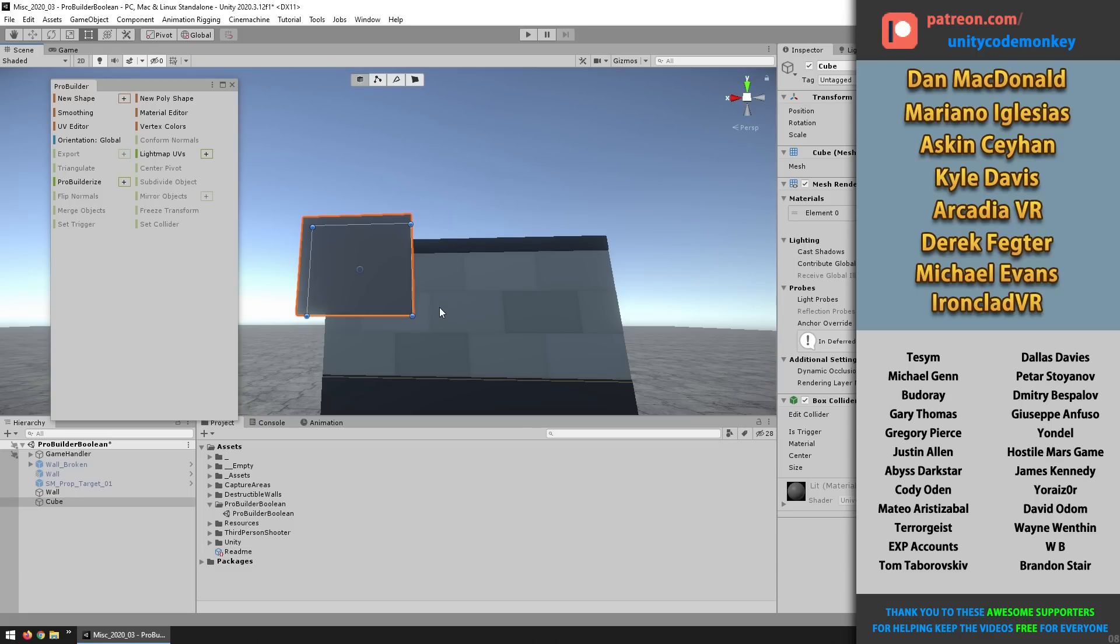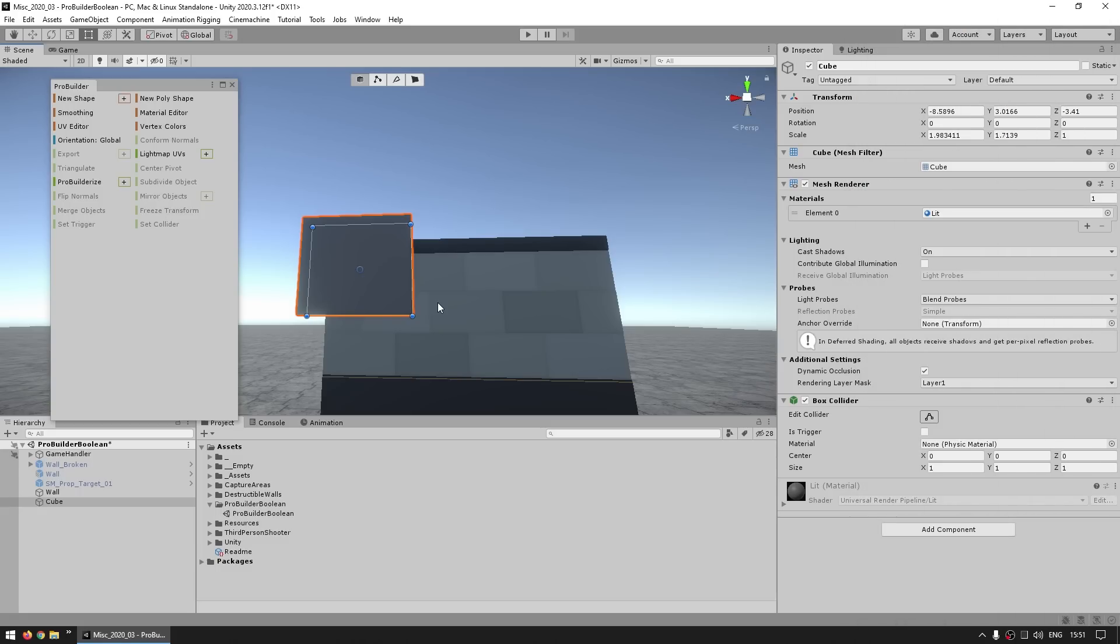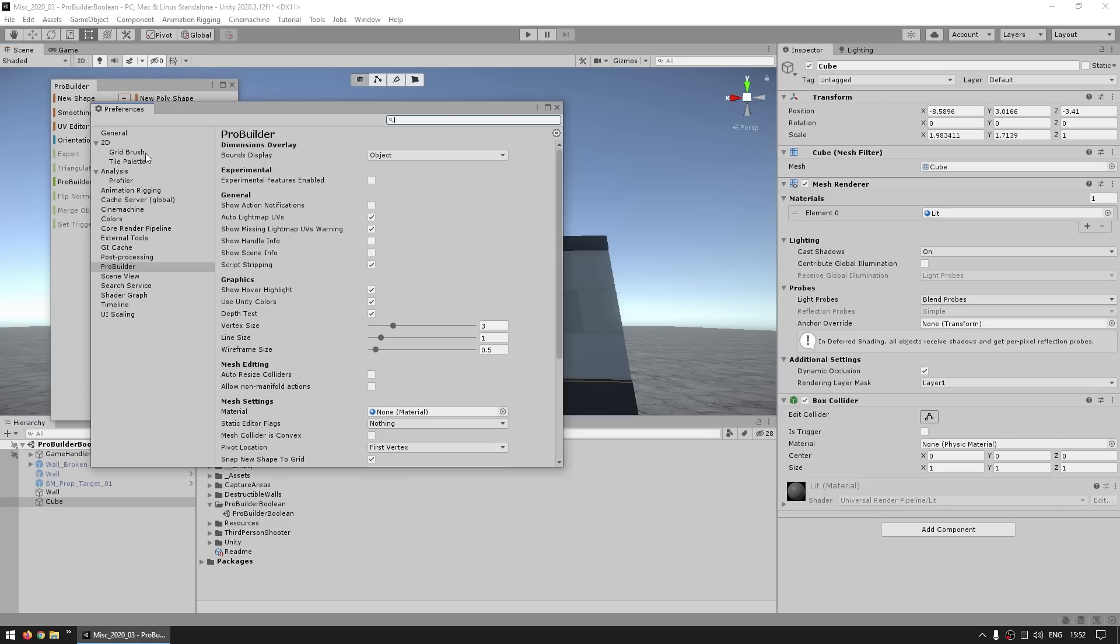Now the reason why it doesn't show by default is because it's tagged as experimental. I'm not sure why it's marked as experimental, since it's been out for a long time, and from what I've used it, it always worked exactly as intended. But in order to enable it, you go up here into Edit, and go down into Preferences, then you scroll down and find the ProBuilder tab, and then over here you see a toggle for experimental features. So you just go ahead and click on it,